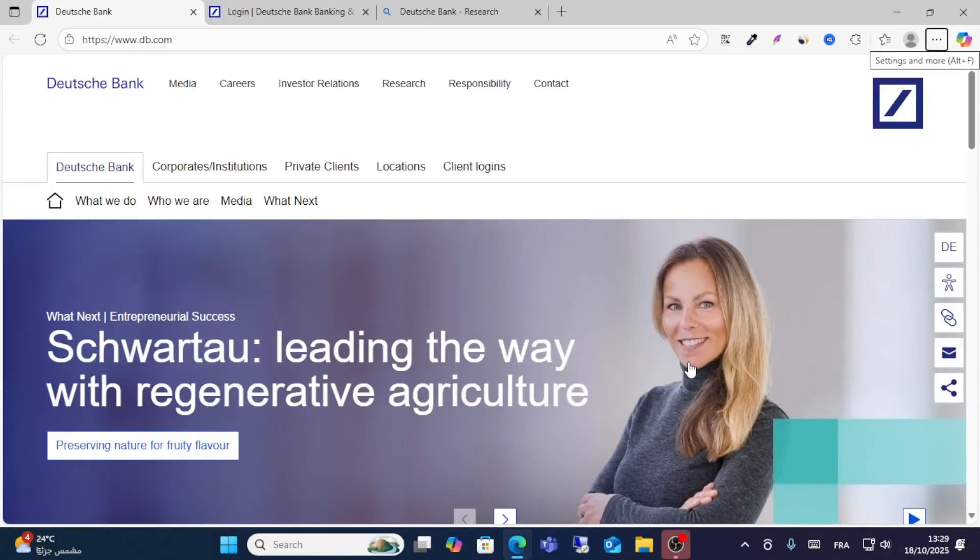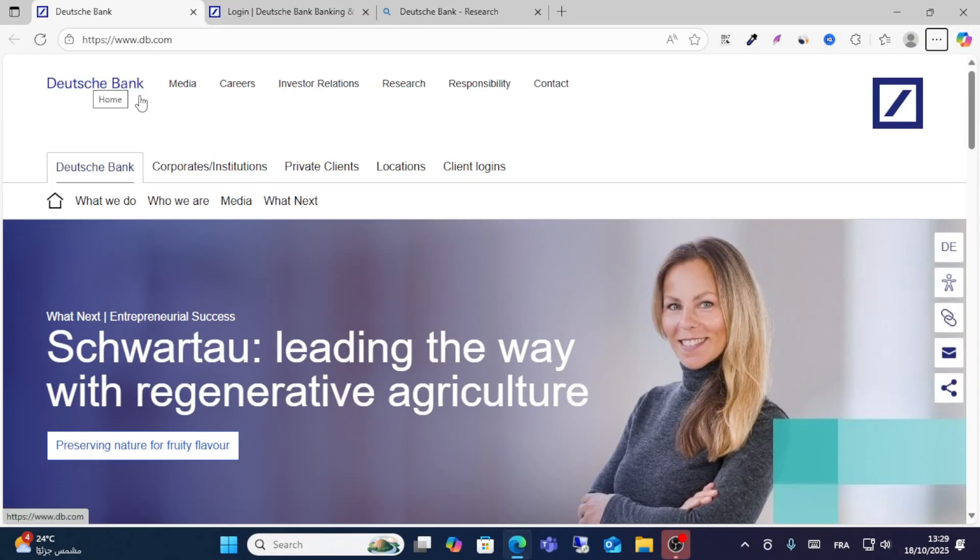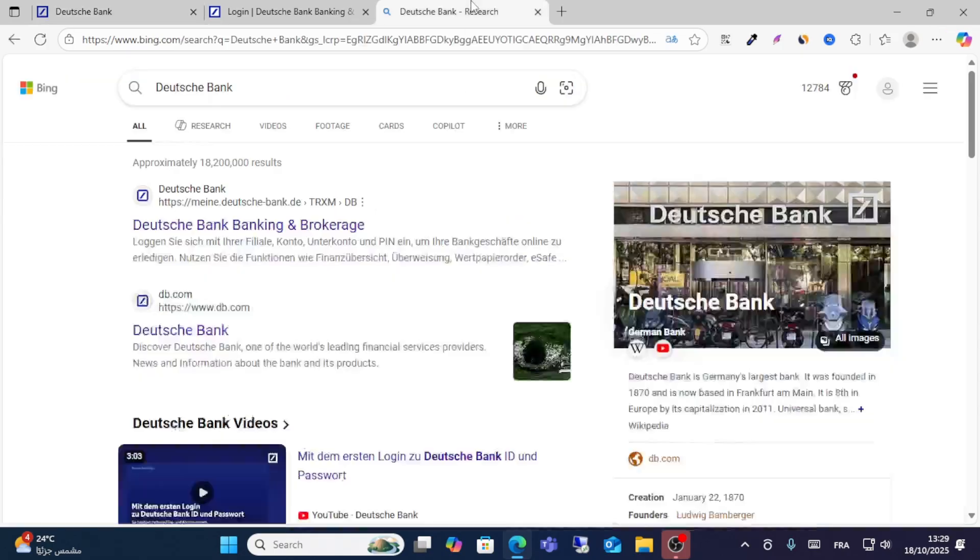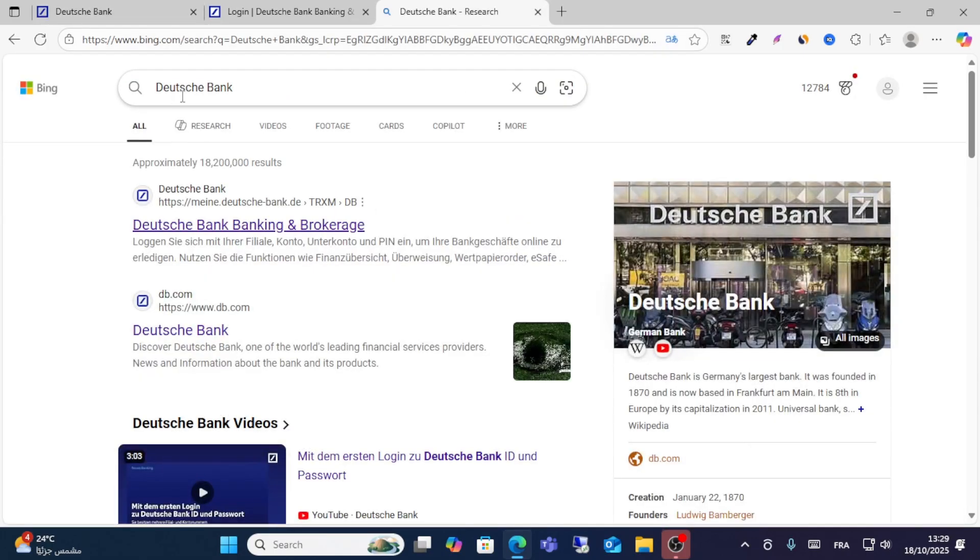In this video I will show you how to log in to Deutsche Bank online. If you want to log in online, follow me in this guide. First, go to Google and search for Deutsche Bank.